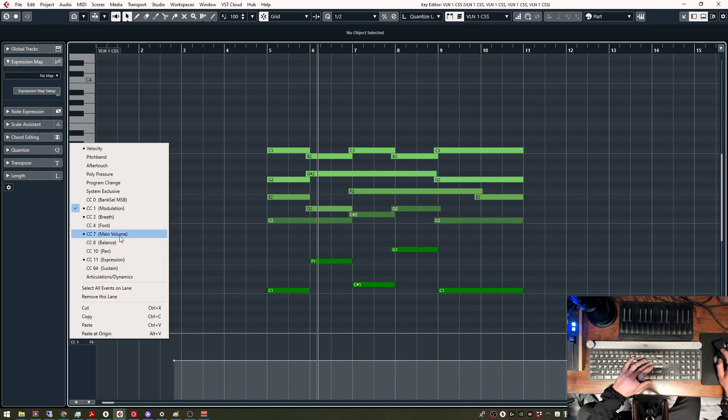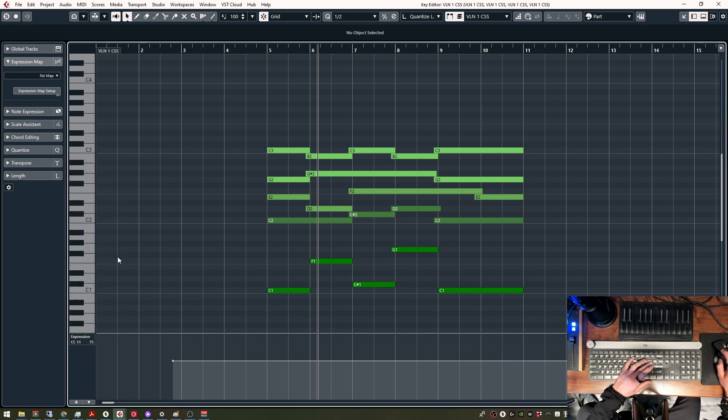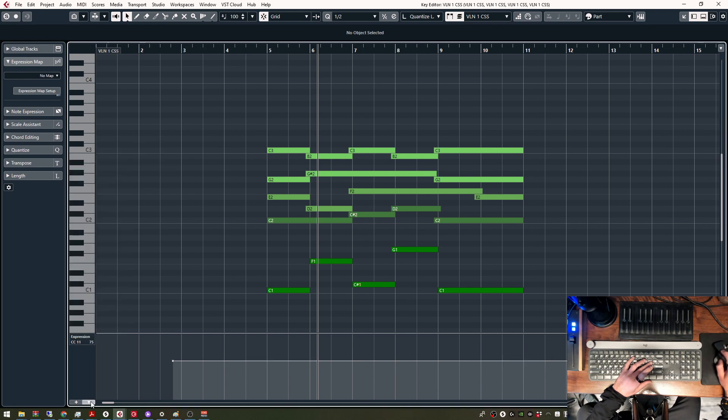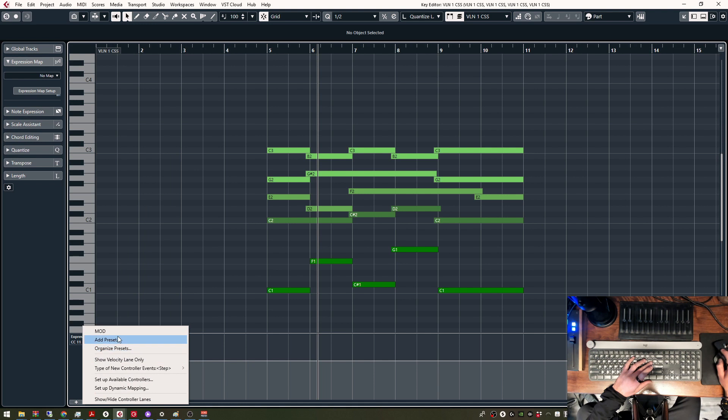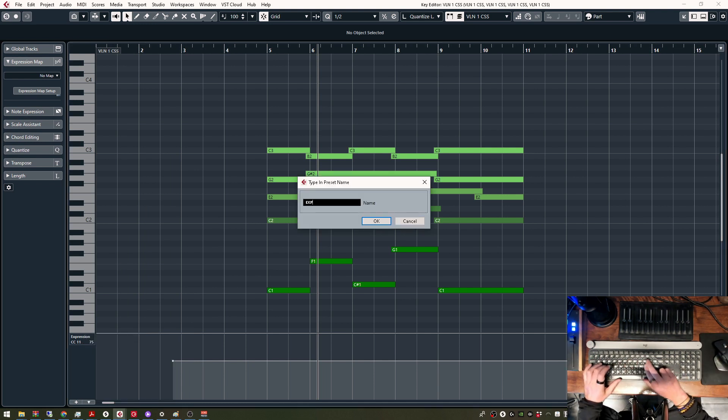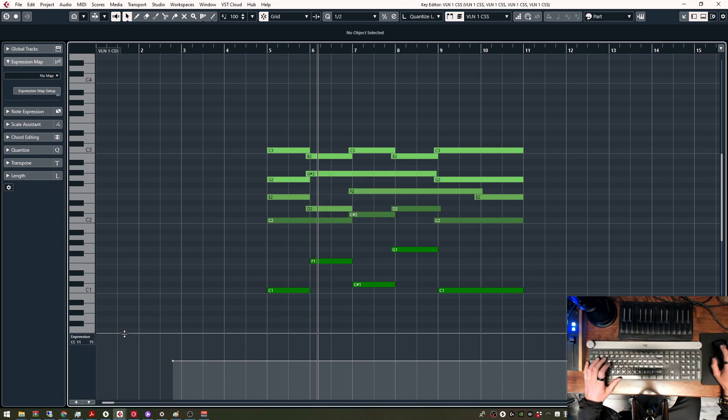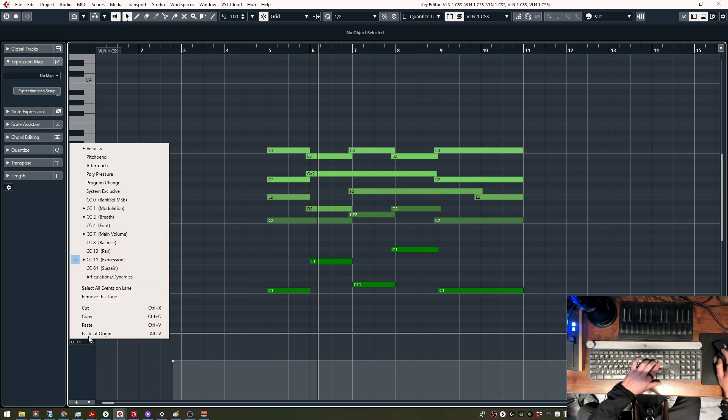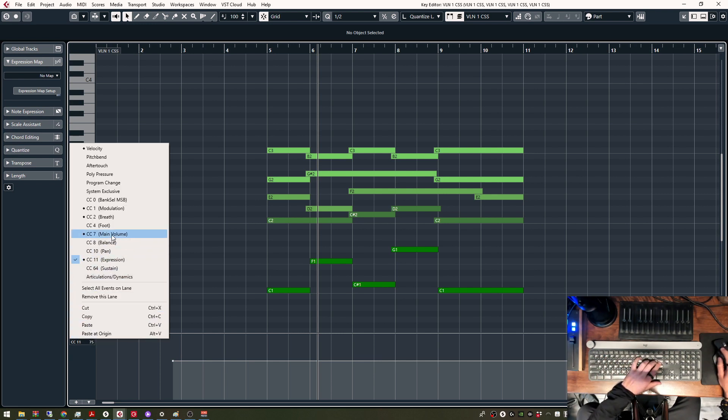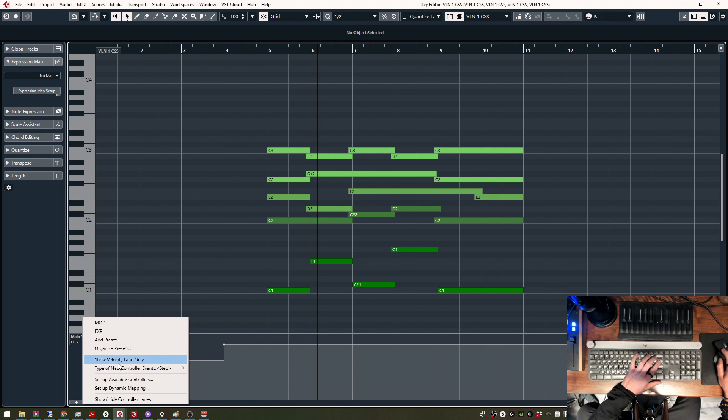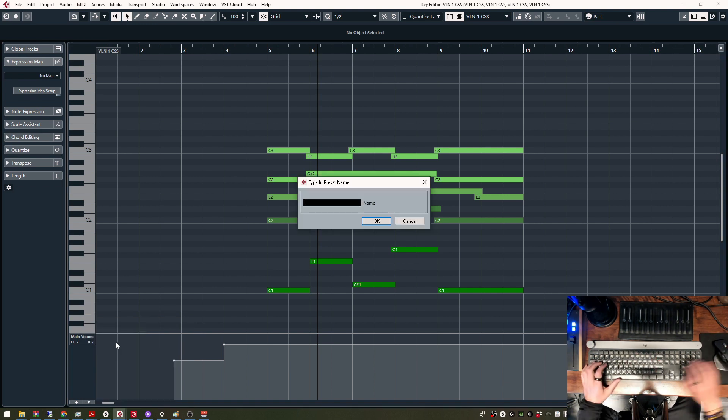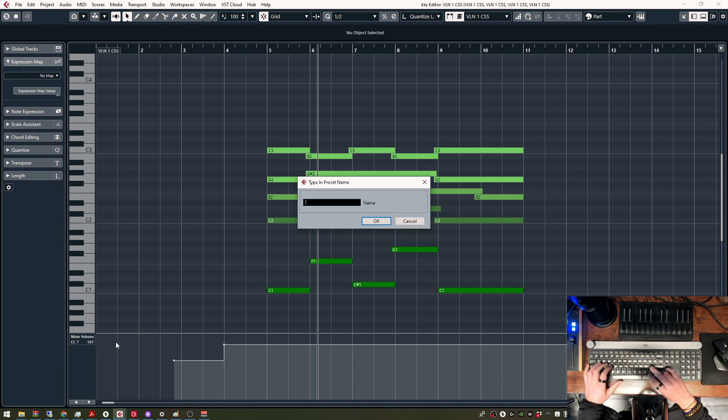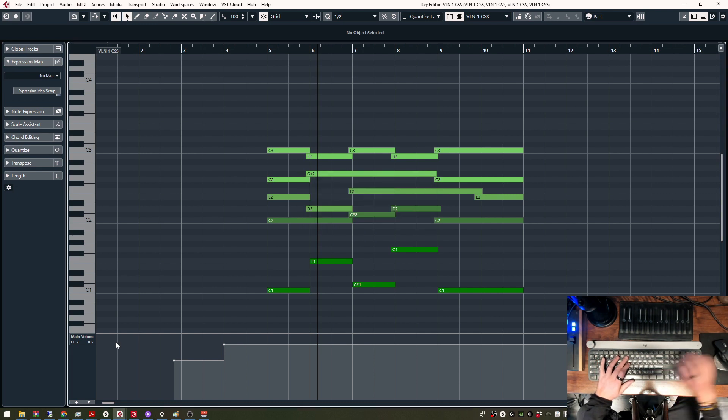Next one would be Expression, Add Preset, Expression. I like to have Main Volume, so CC7, Add Preset, CC7.